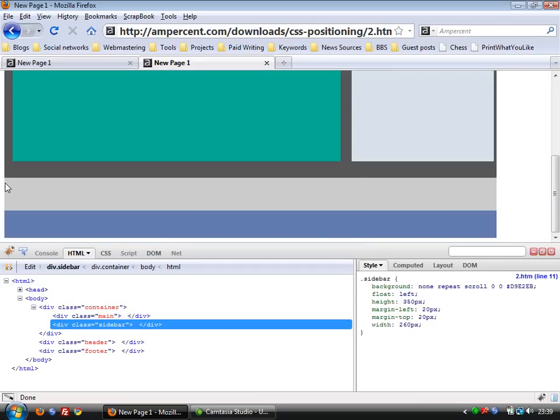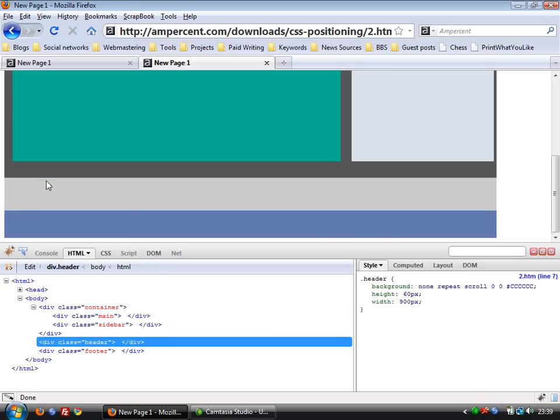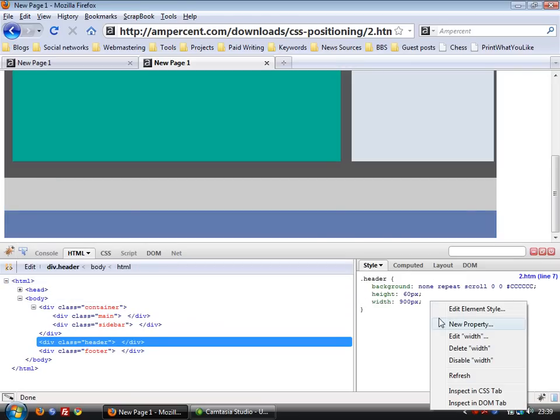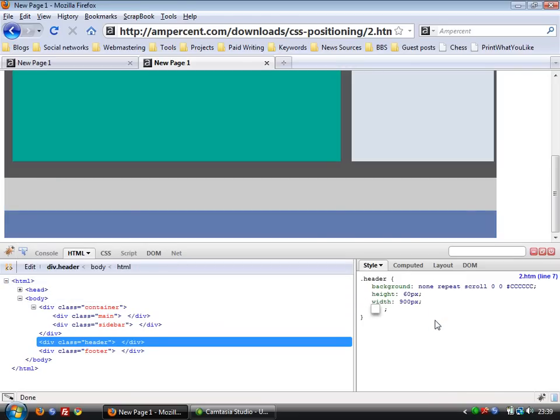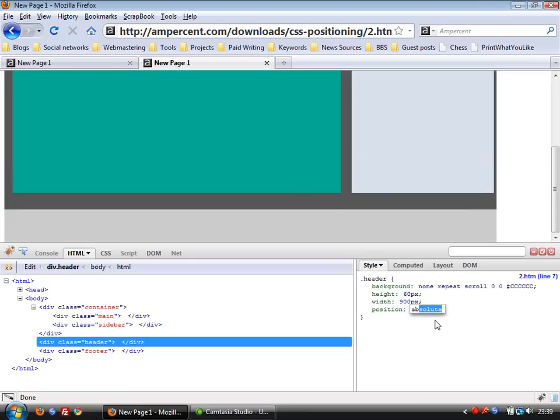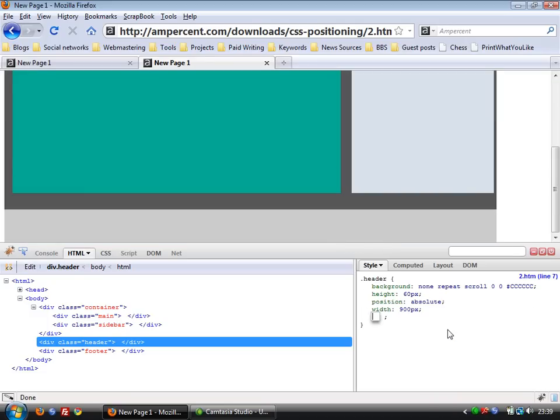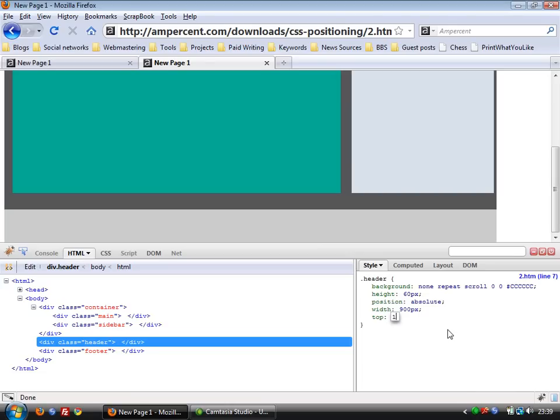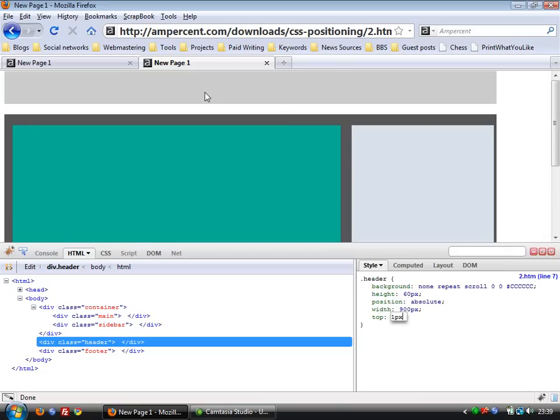Now we have to move this header section. So we click this and select the header section. Now we're going to add CSS rules here. We type position colon absolute. As soon as you type this position absolute, you see the header section is gone. Now you type top. This is to define how many pixels from above the header section is going to lie. So we type one pixel. That's it. The header section has moved up.